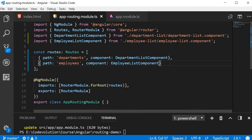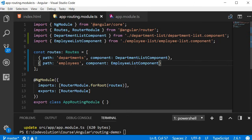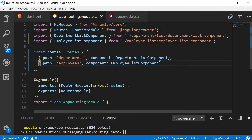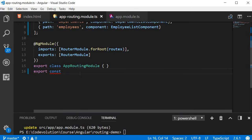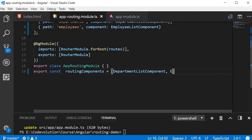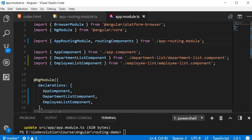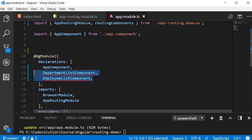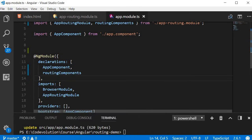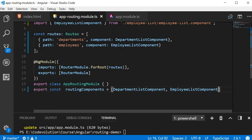By importing components in both app-routing.module and app.module, we are duplicating import statements. A good practice is to create an exported array of all routing components — export const routingComponents equal to an array containing DepartmentListComponent and EmployeeListComponent — and then import it in the app module. Remove the individual import statements and replace them with routingComponents in the declarations array. This way, any time you add a new routing component, you just specify it in the routing module.